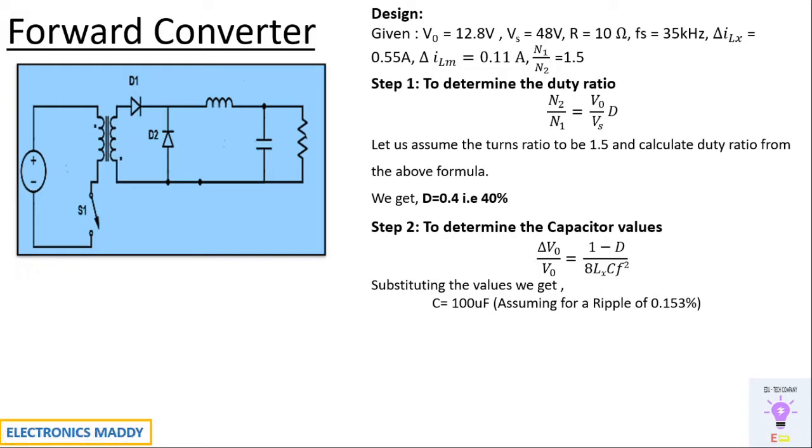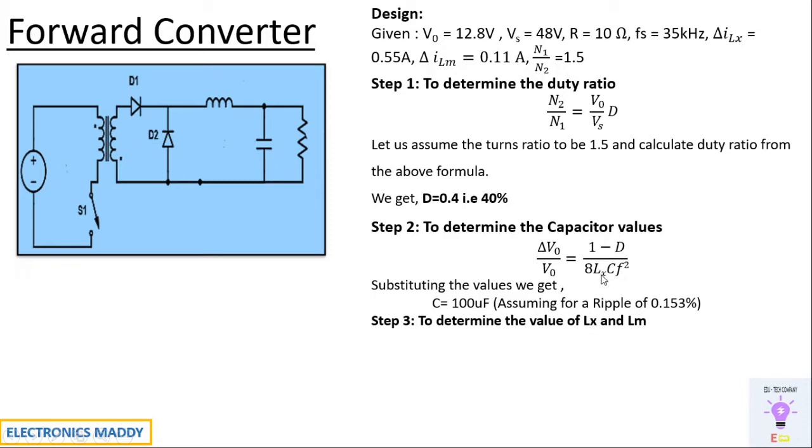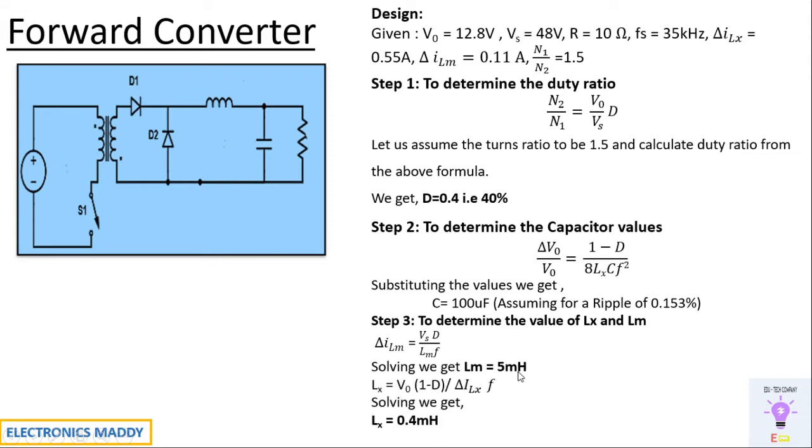Now I'll be determining the value of Lx and Lm. Whatever value I get Lx over here, that is substituted in the previous equation. Delta ILm is equal to Vs into d by Lm into f. Substituting and solving, you'll be getting Lm to be equal to 5 millihenry. And Lx is equal to Vout into (1 minus d) whole divided by delta ILx into f. Substituting the values, you'll be getting Lx to be equal to 0.4 millihenry. These are the values that we are going to enter in PSIM.